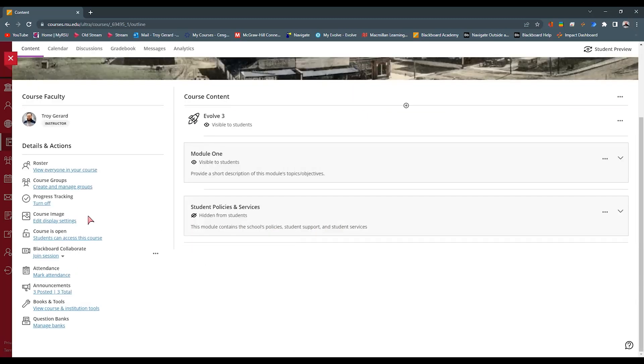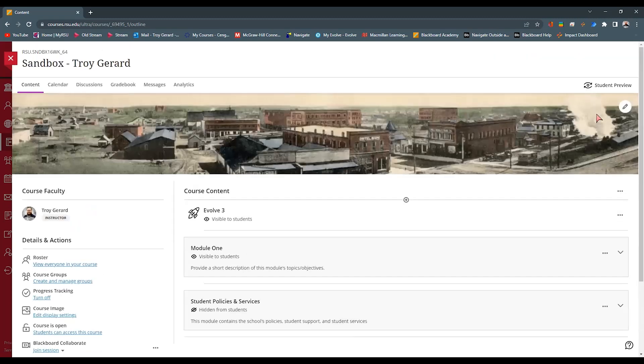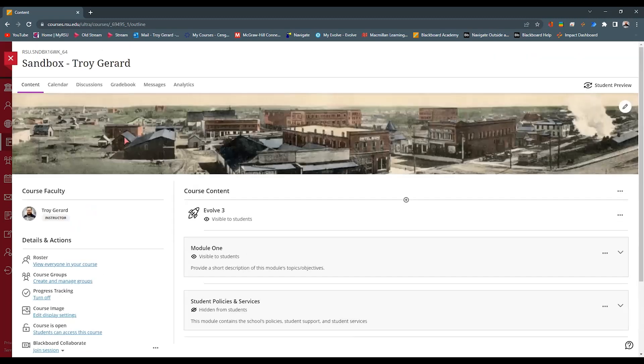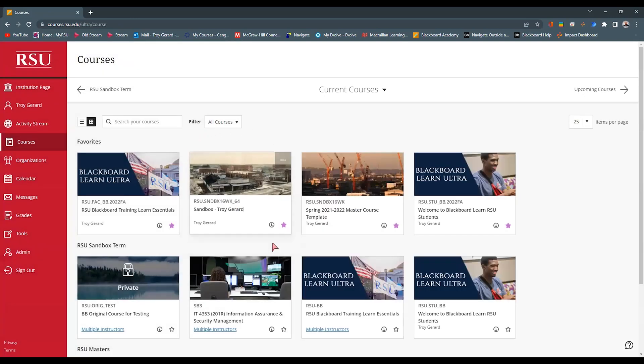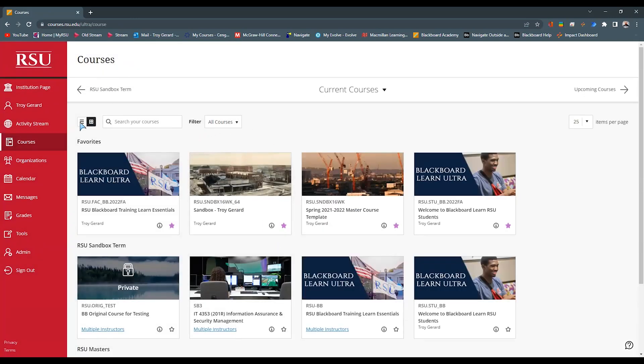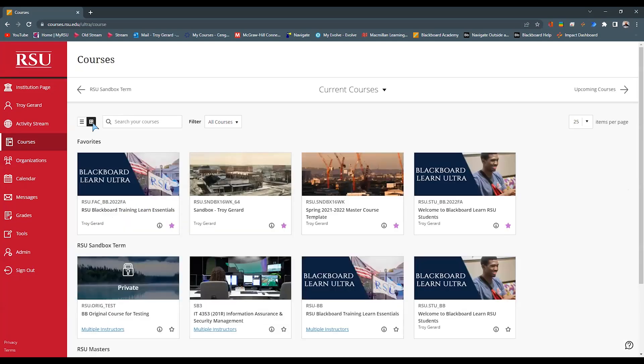The next detail in action item is our course image. Now the course image appears up at the top as a banner if I want to. It also appears in the card view in the courses. Toggling this icon right here on the left will go from the list view to the card view.